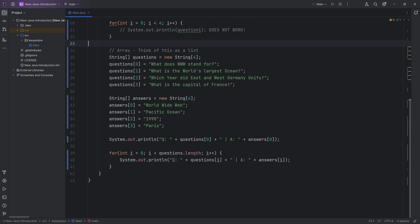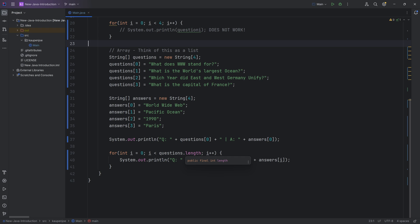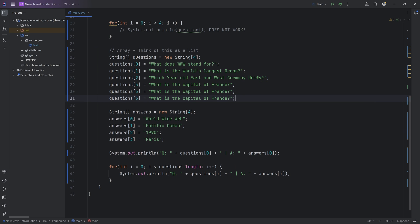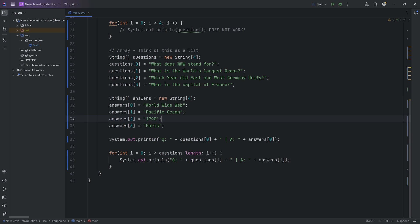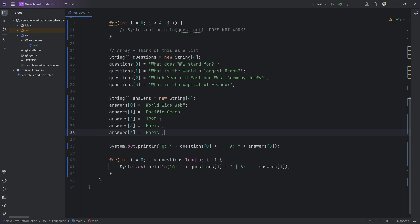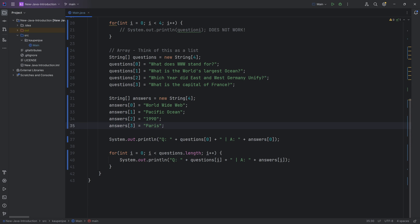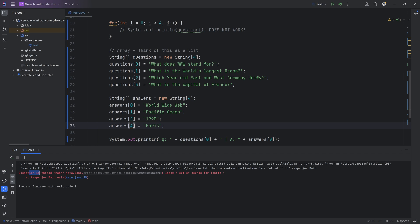You download the code over here. You just copy over the main method and you run it and then you play around with it. You add a couple of questions over here. You add a couple of answers. You see what happens. If you get an error, absolutely no worries. Like I said, I showed you the error right here.